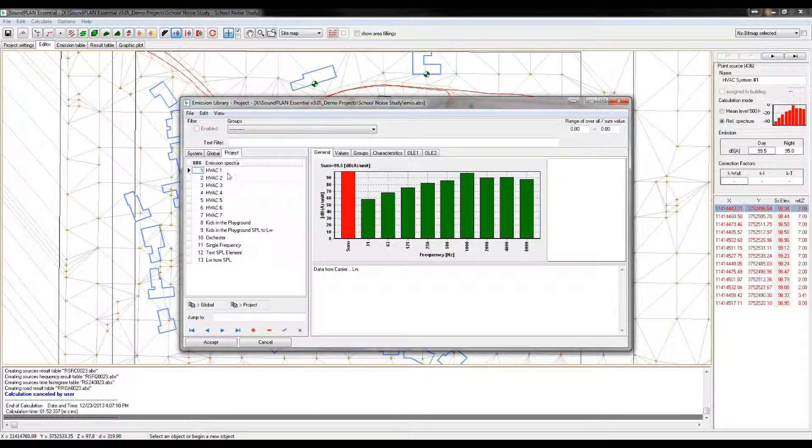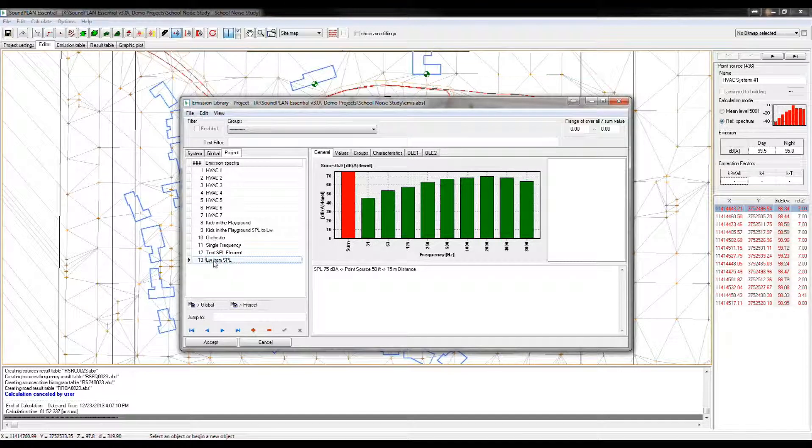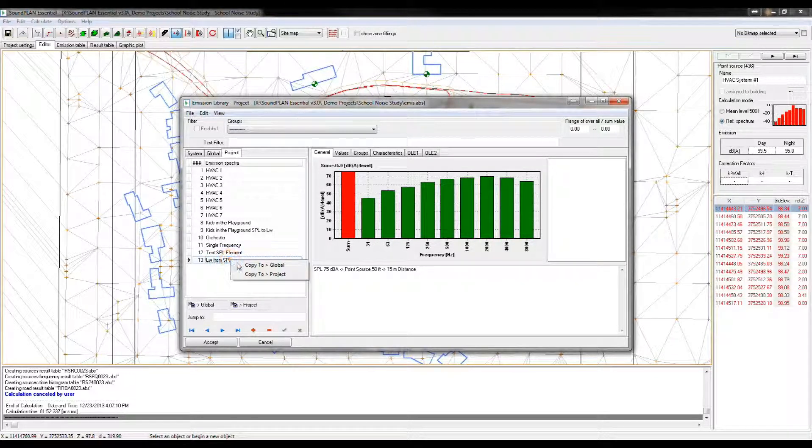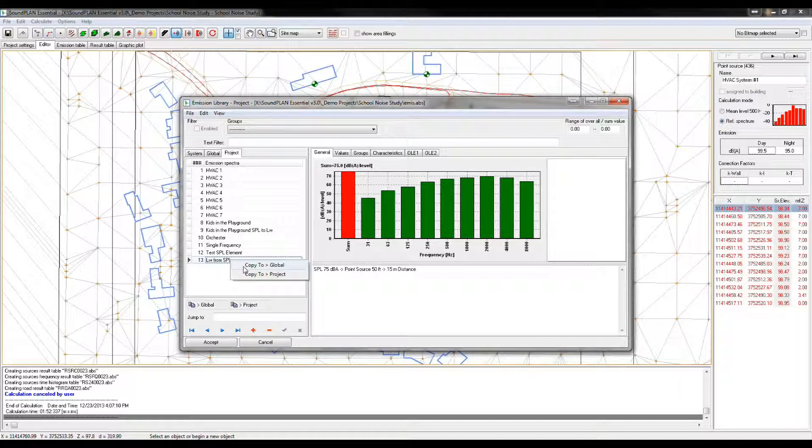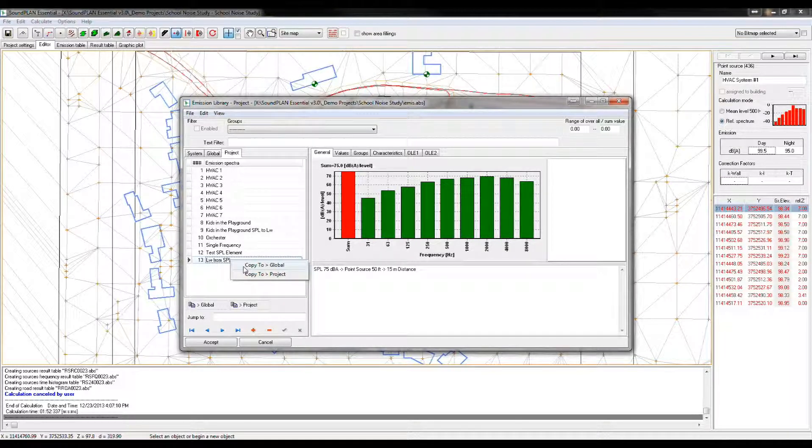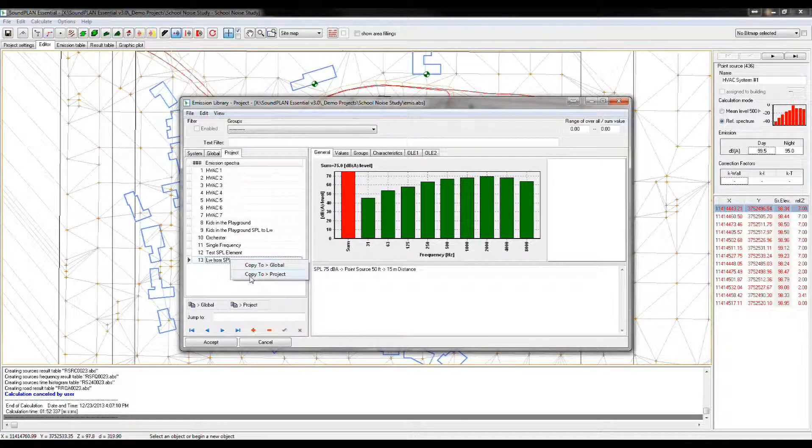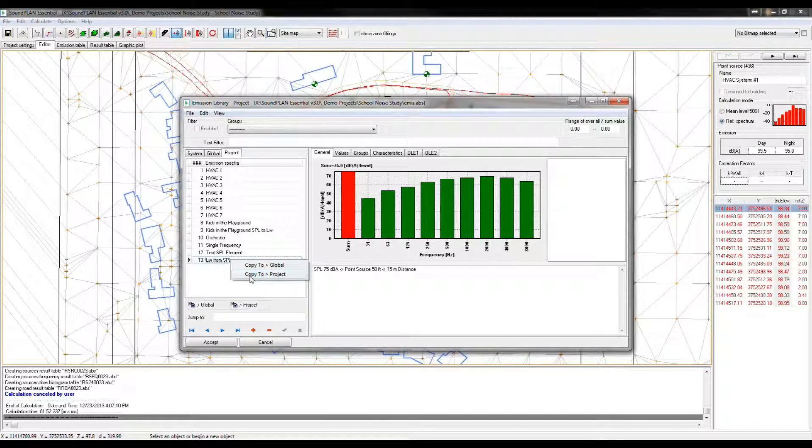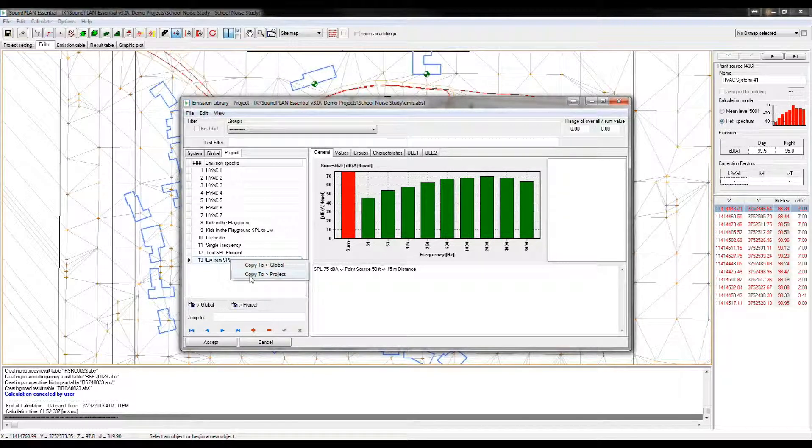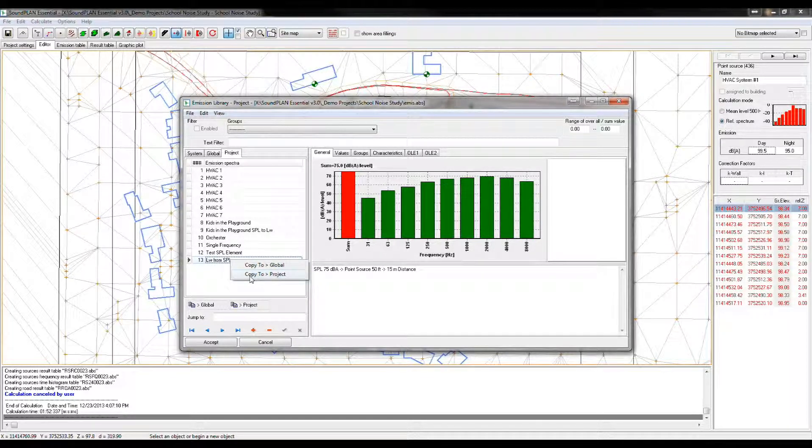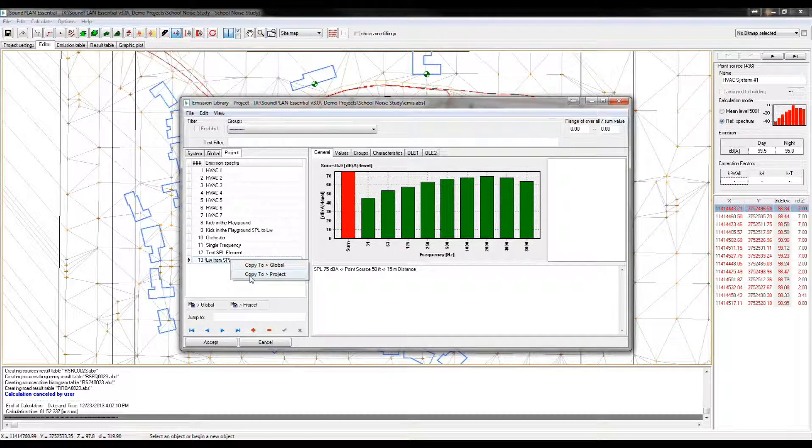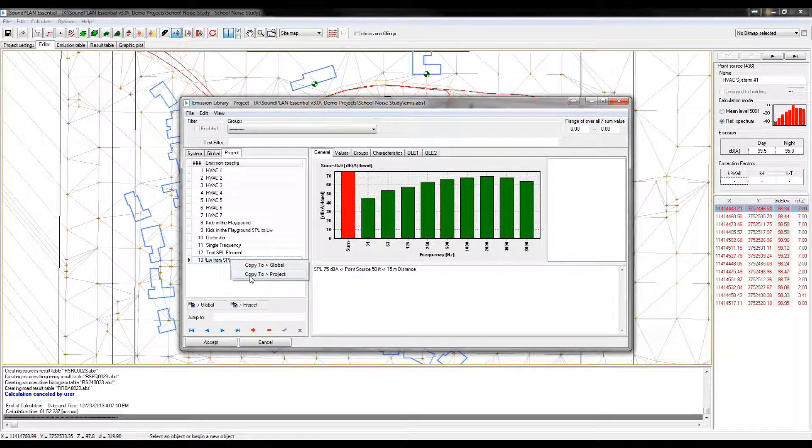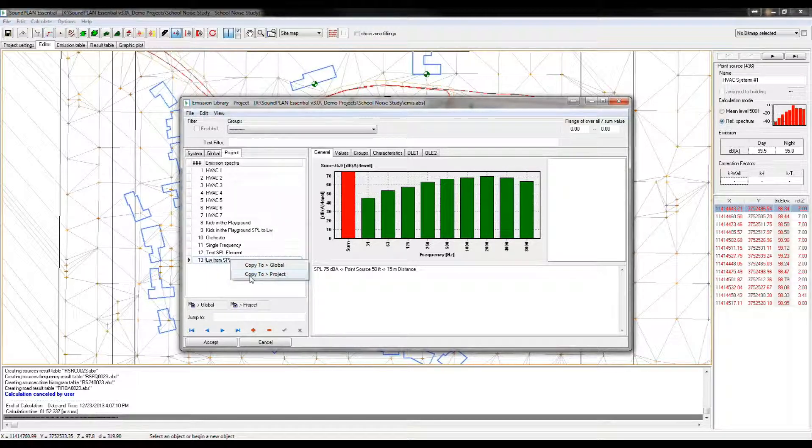We can move project information into your global data. So if we go to global data, and I go, for example, to this element here, we can right-click and copy the data into your global library. We can also copy an element into the same project. At that point it will ask us, do you want to rename, because it doesn't allow two elements to be named the same, so you would change the name for the copied element.